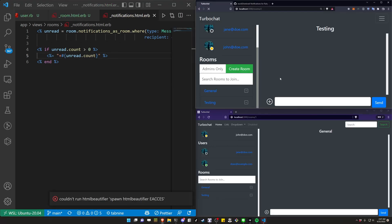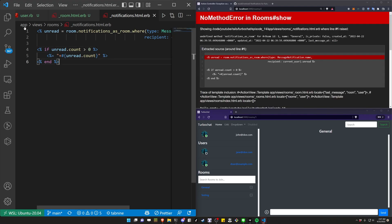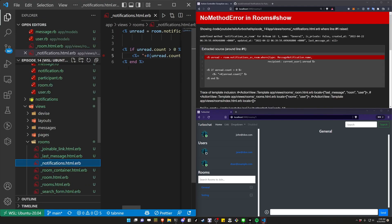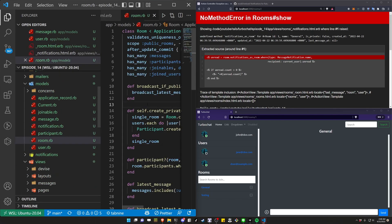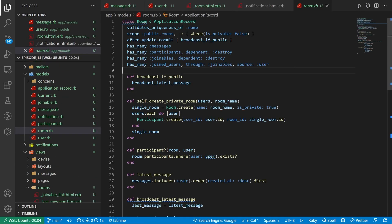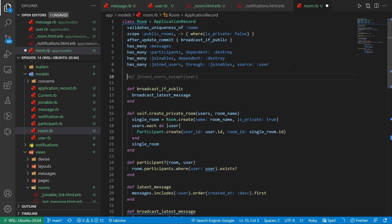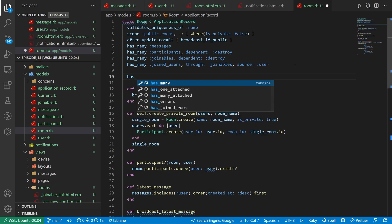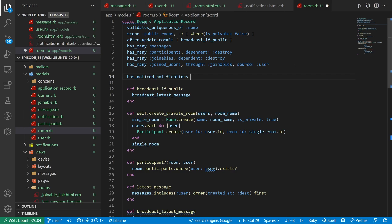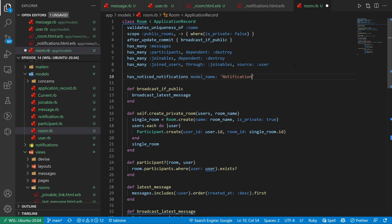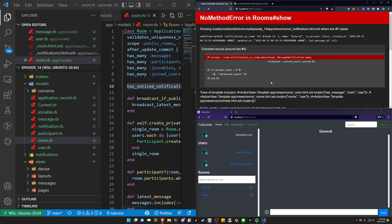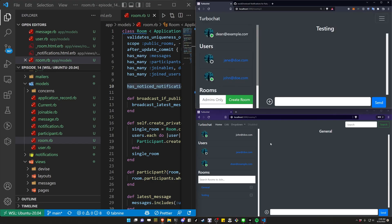We have to come over to our room model and actually give our room model the notifications. So we'll say the room has noticed_notifications with a model name of notification. Right now we're trying to convert the room to the notifications but we don't have notifications on the room. Now we can refresh and it works.